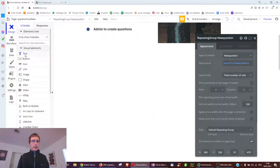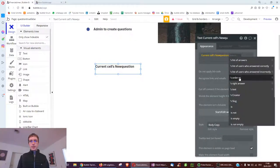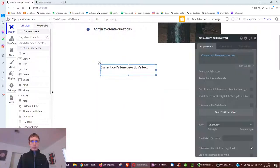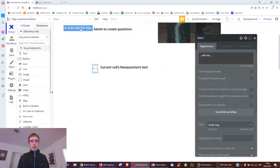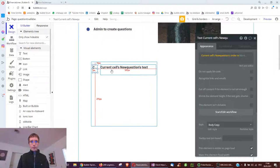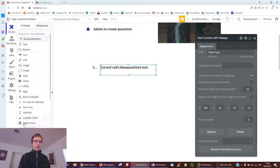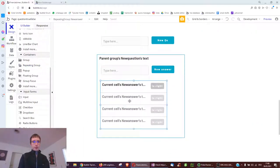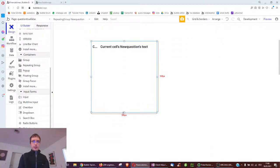We put a text box inside the repeating group and display the text of the question. We might also display the question number so we know if it's question one, two, or three. Then we want to show the answer possibilities, which we can copy from the admin section below since each question has a list of answers. We show the current cell's new question's list of answers in another repeating group embedded inside this one.